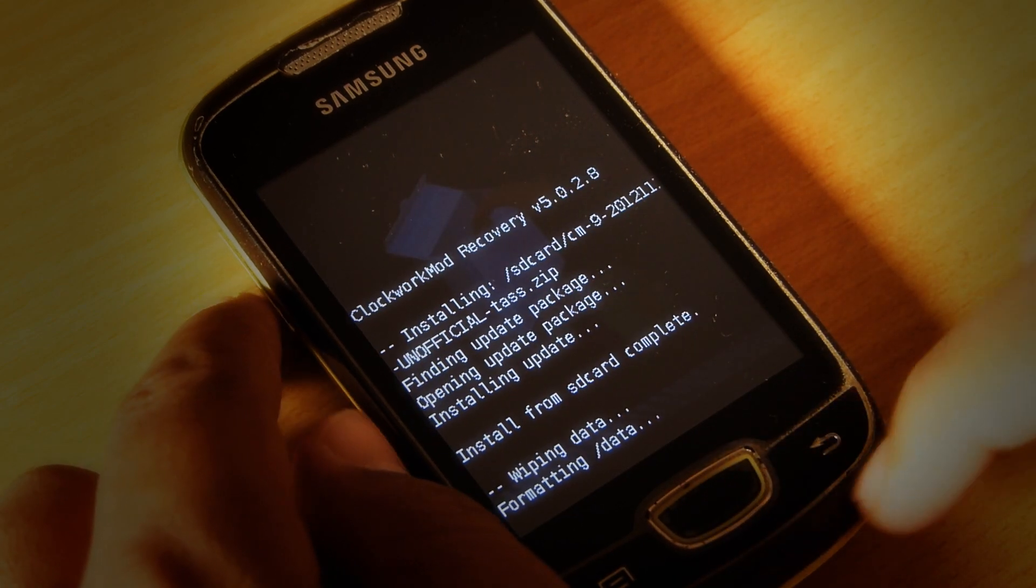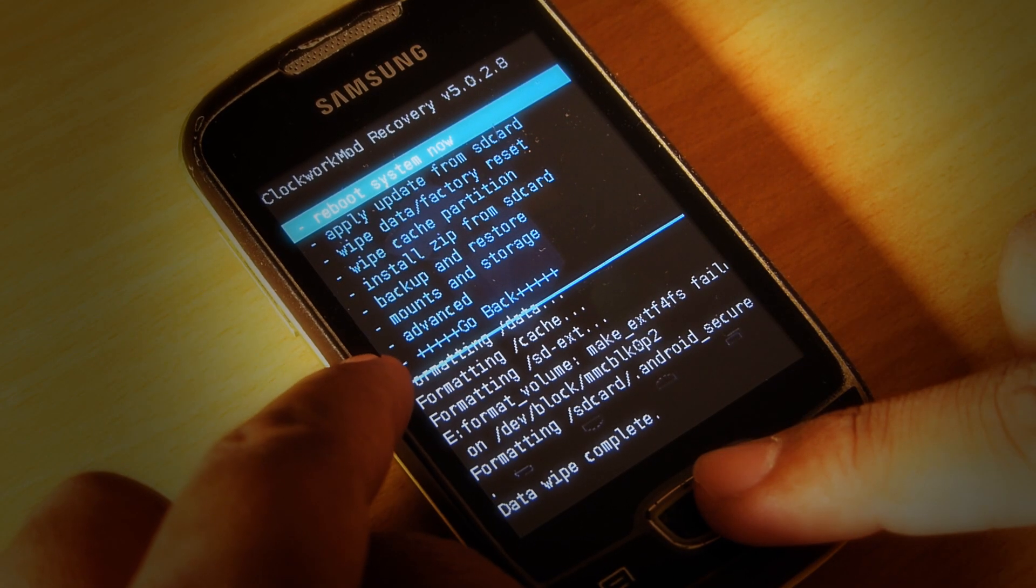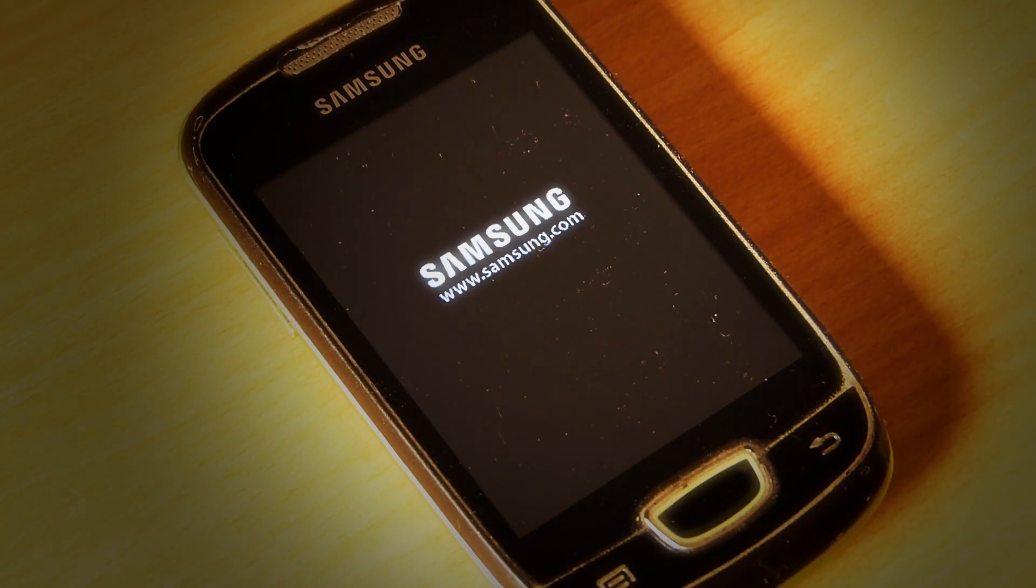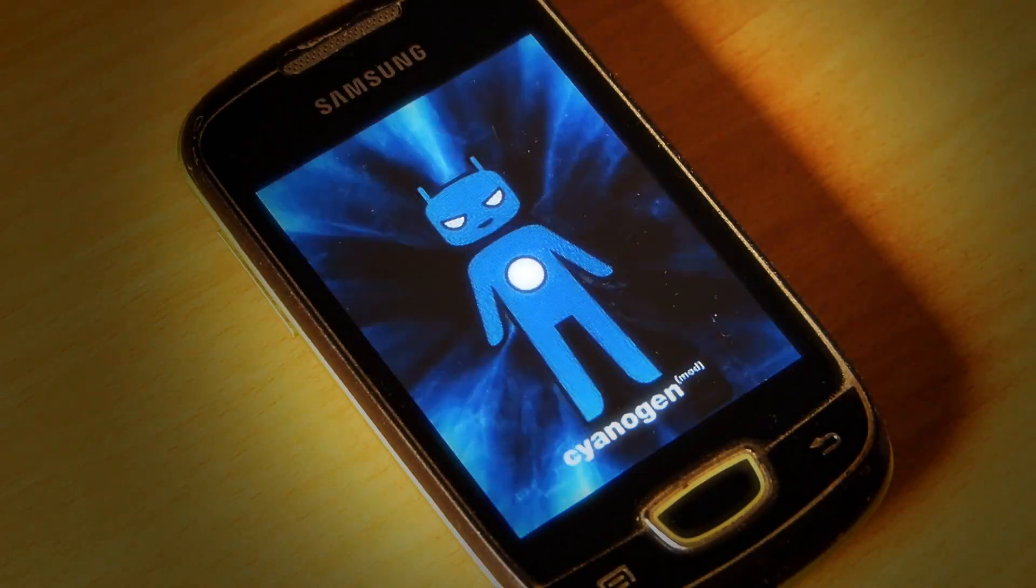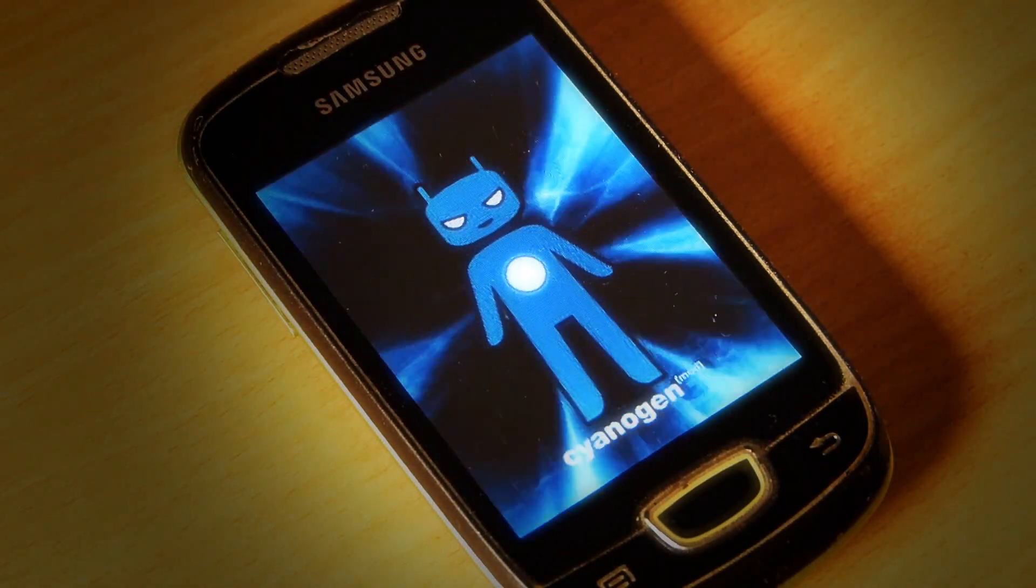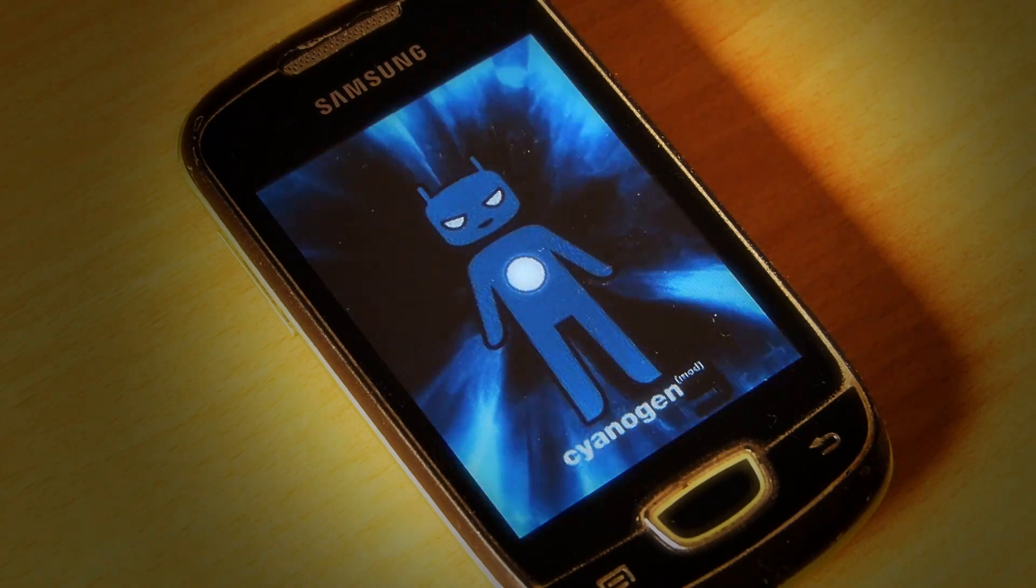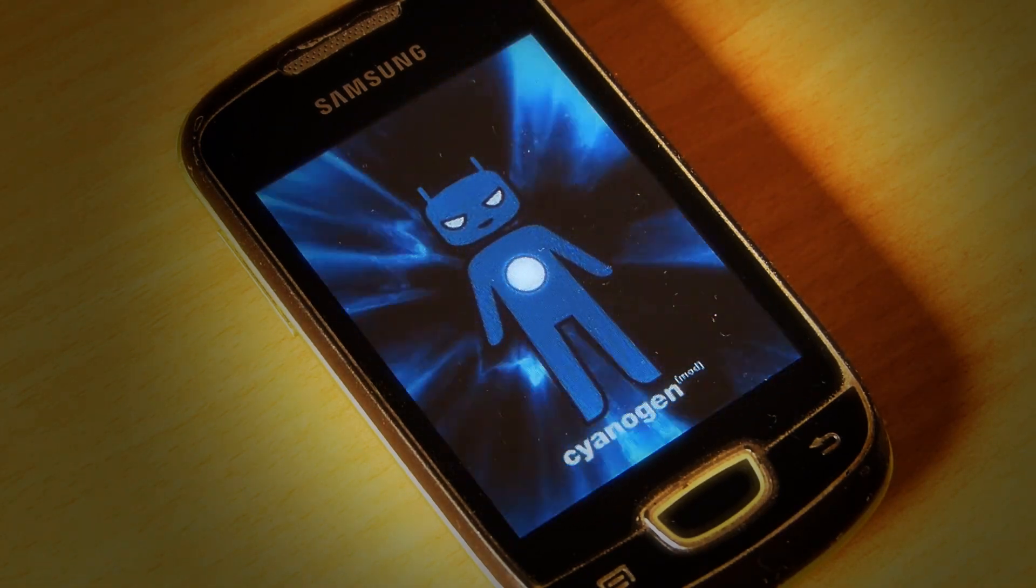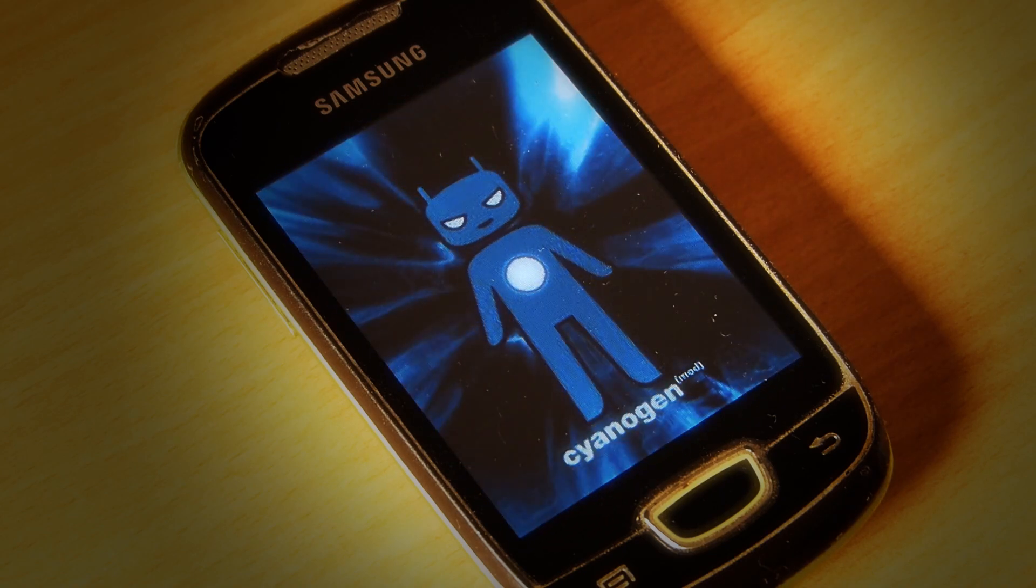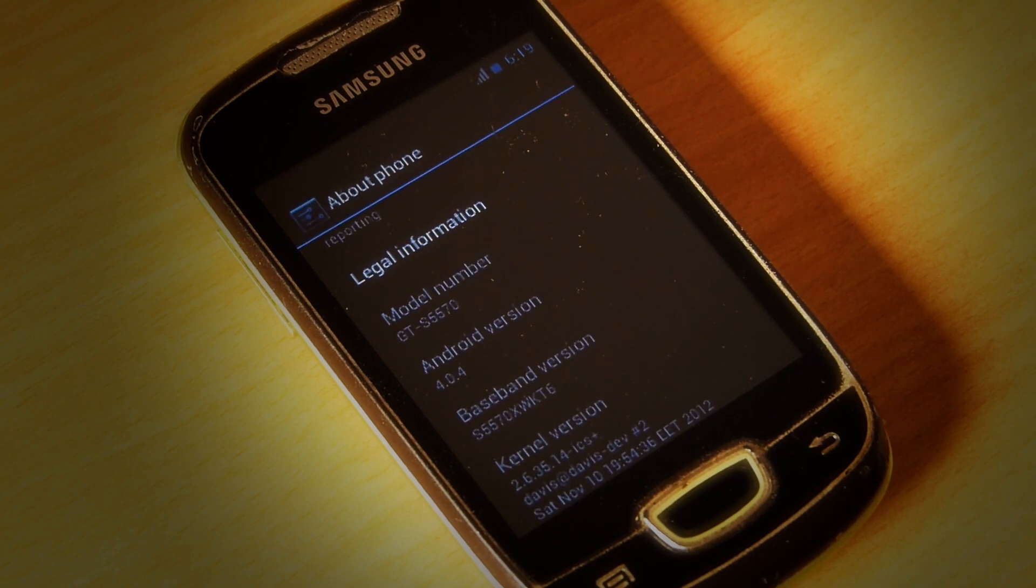Then reboot your device. As the device gets fully started, follow the ICS setup wizard and enjoy the ROM. Thanks for watching.